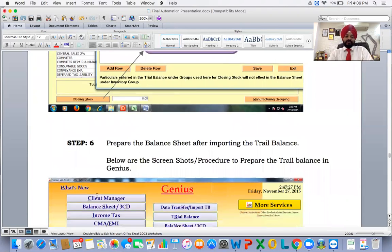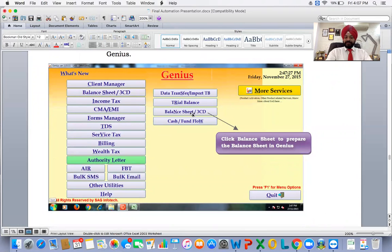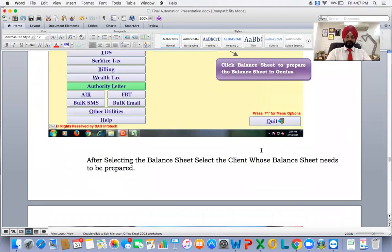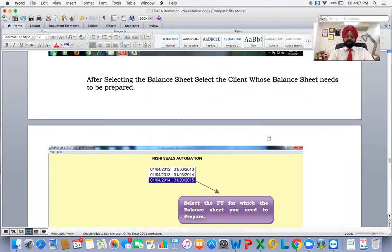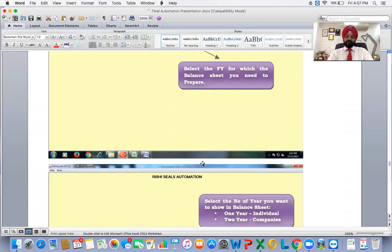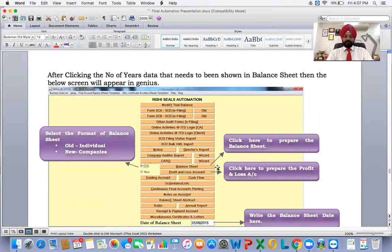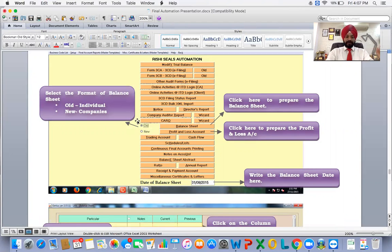Step six: prepare the balance sheet. After importing the trial balance, click on Balance Sheet and Form 3CD in Genius to prepare the balance sheet. Select the client — 'Rishi Sales Automation' — then select the financial year, in this case 2014-15. Then select the number of years to show: one year for individual, two years for company, because in the case of a private company two years of data is presented in the financial statements.